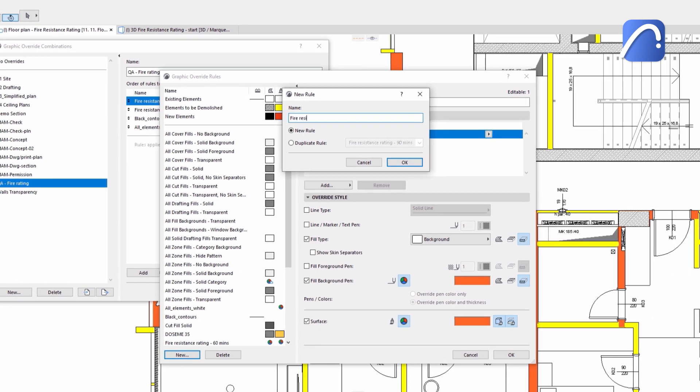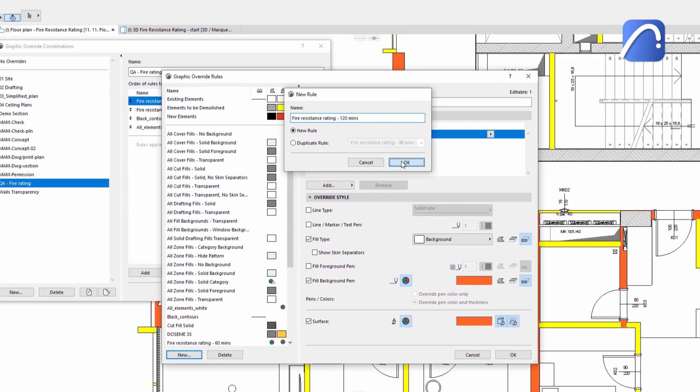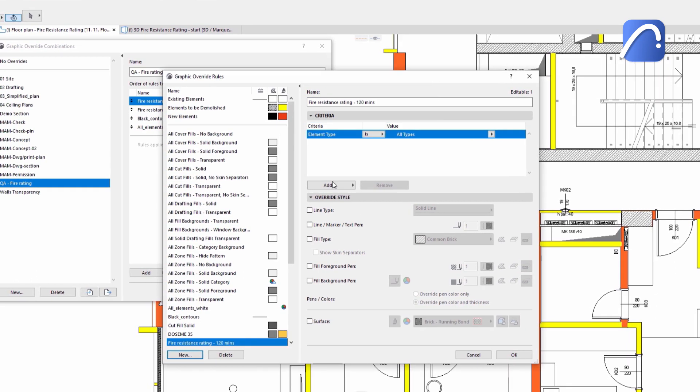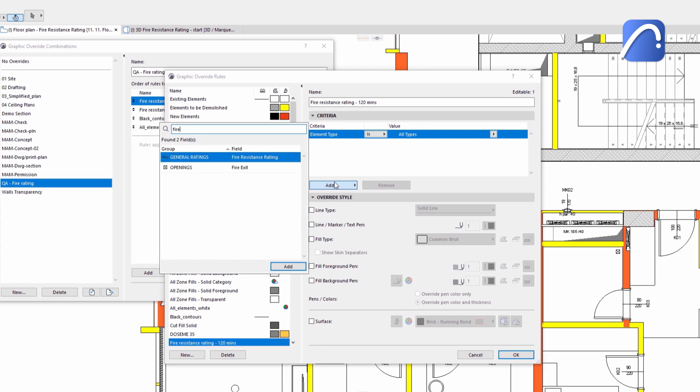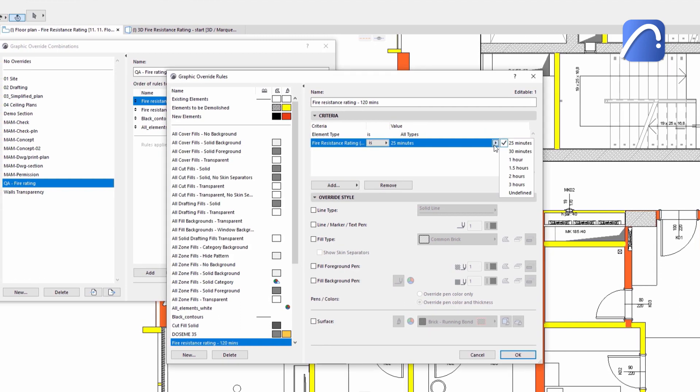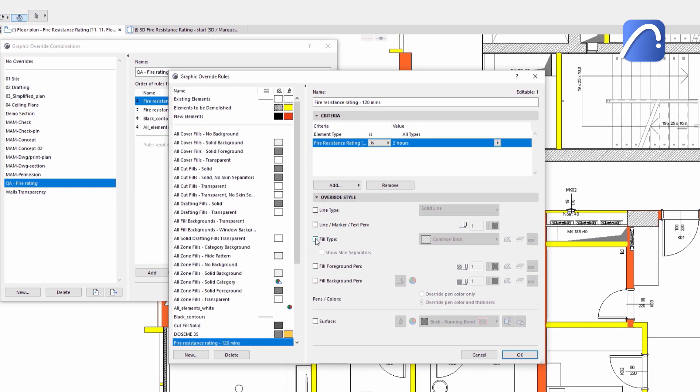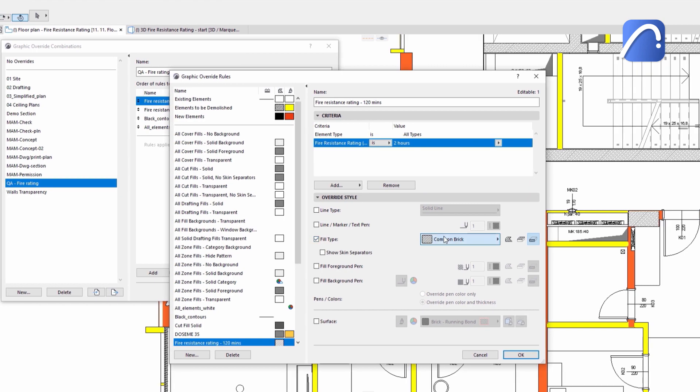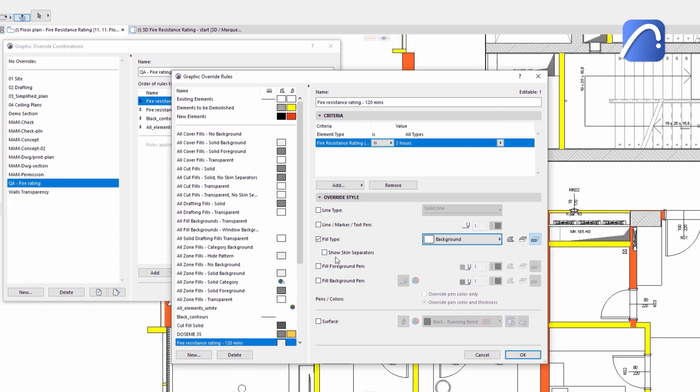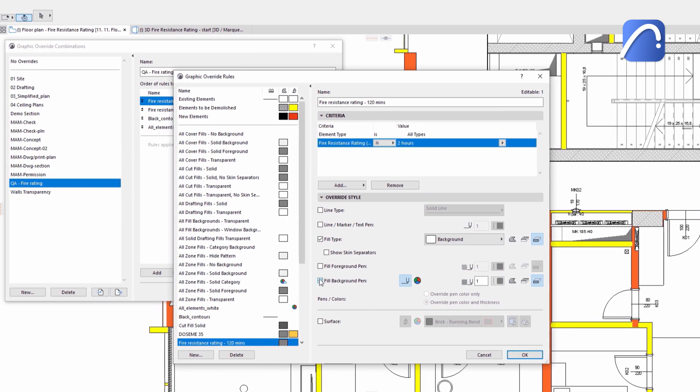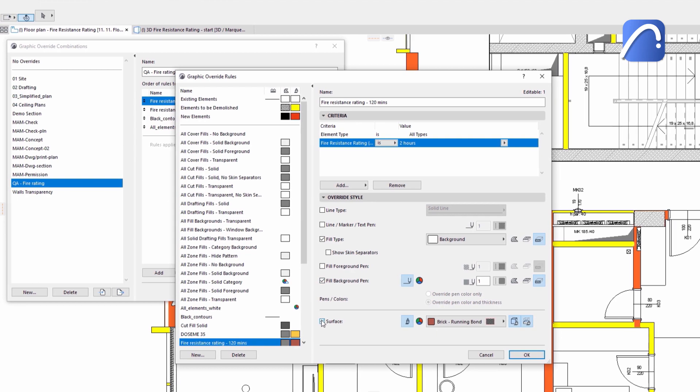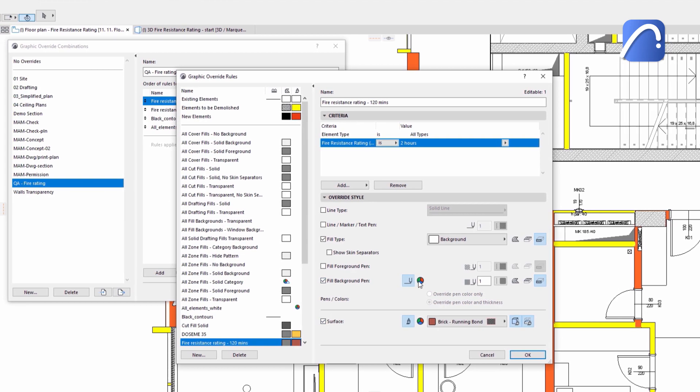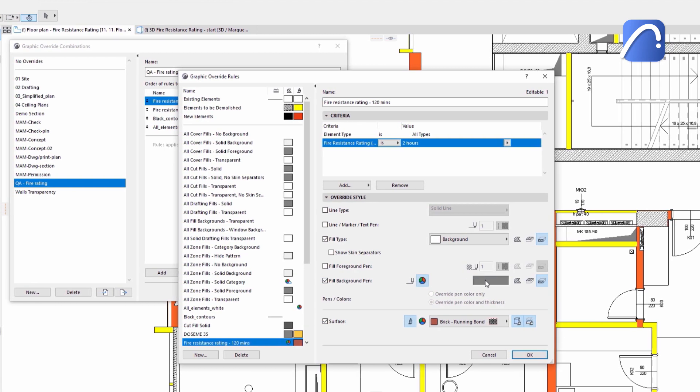We will now create and add a new rule for the elements with a fire resistance rating of 2 hours. Let's check the fill type, the fill background pen, and the surface override options. Use the new option here and choose the same RGB color instead of a pen and surface.